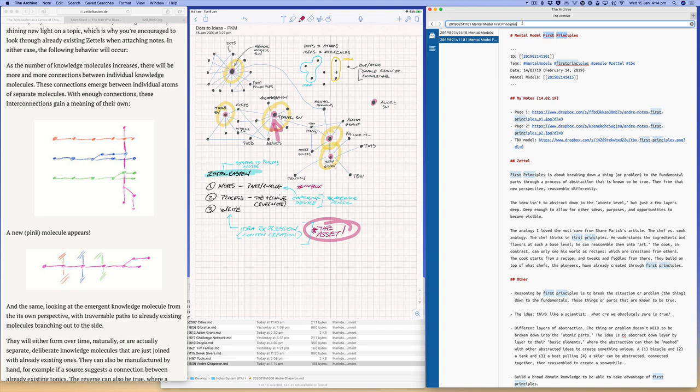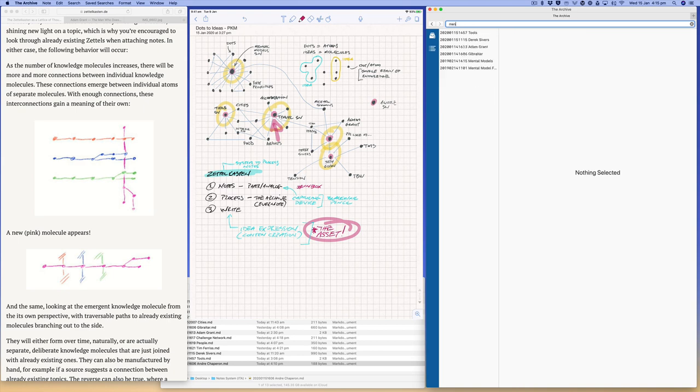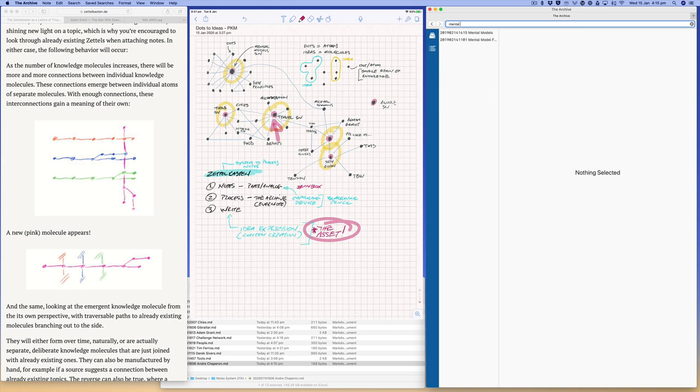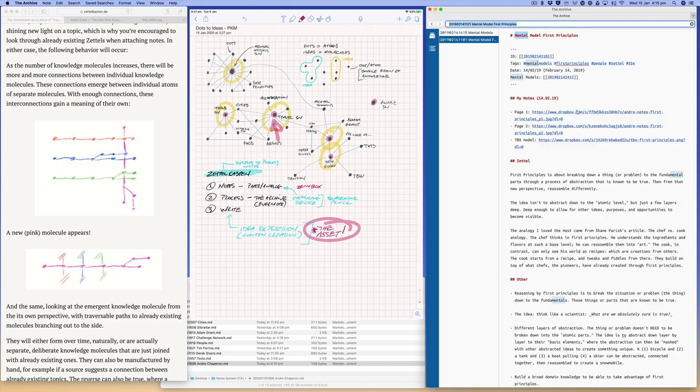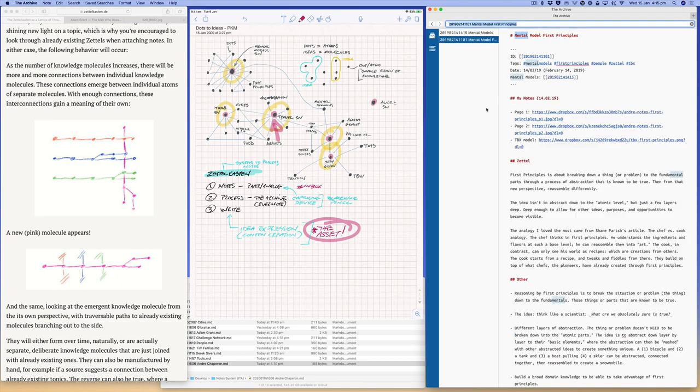So for me, I would typically type out first principles if there's an idea of a certain mental model that I'm trying to find. Otherwise, I'll just go to mental models and I'll pick what I need, which is the path, which is the power of having structured notes.